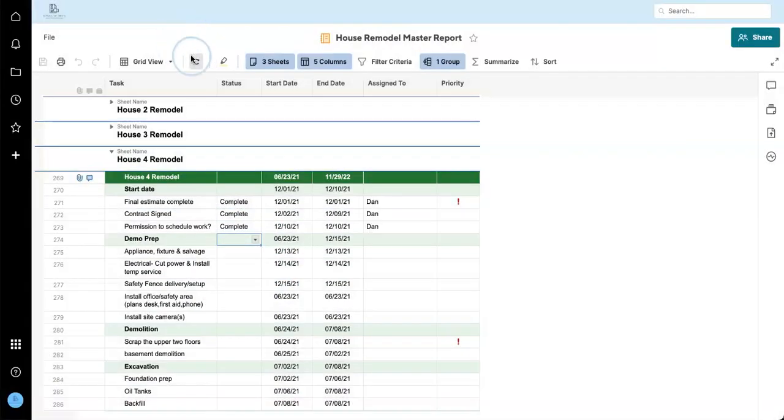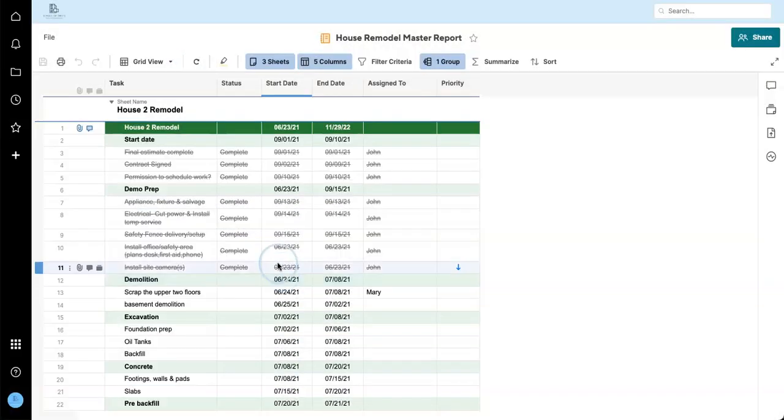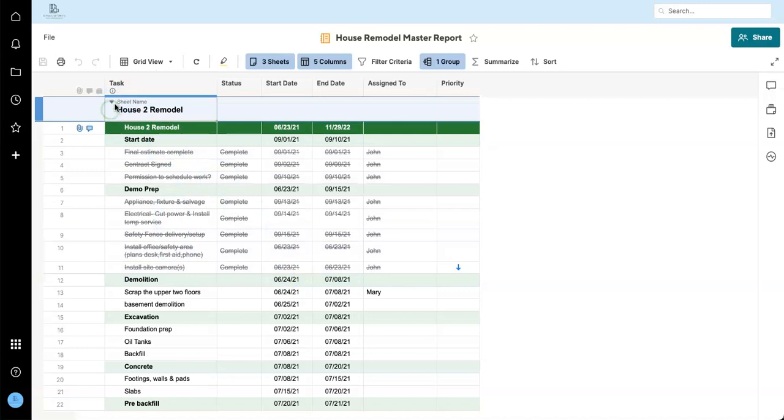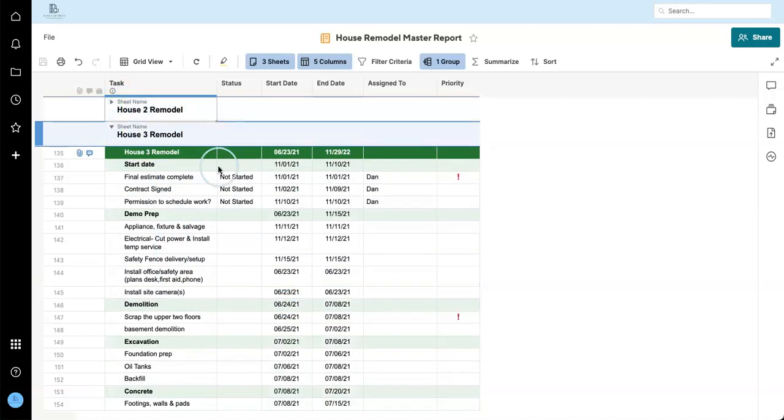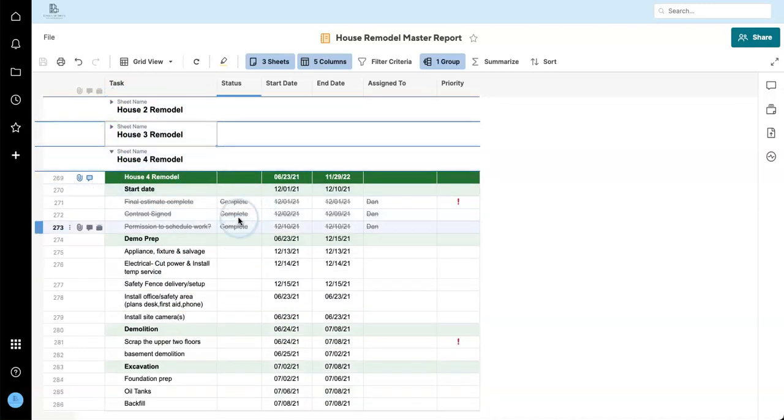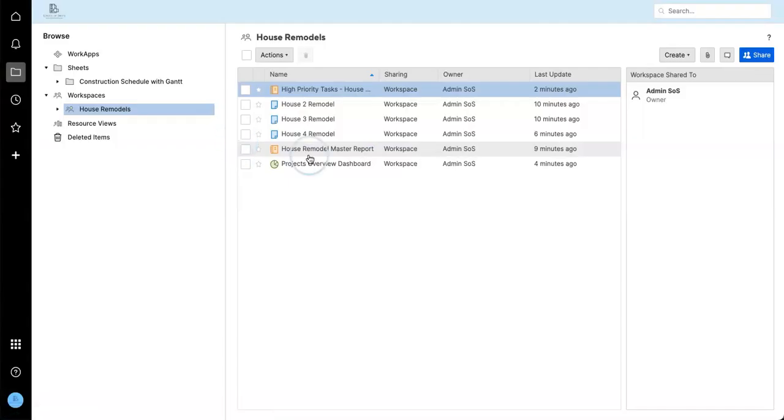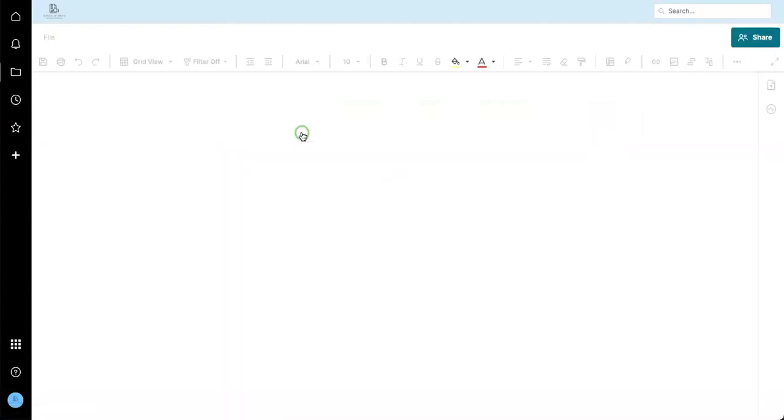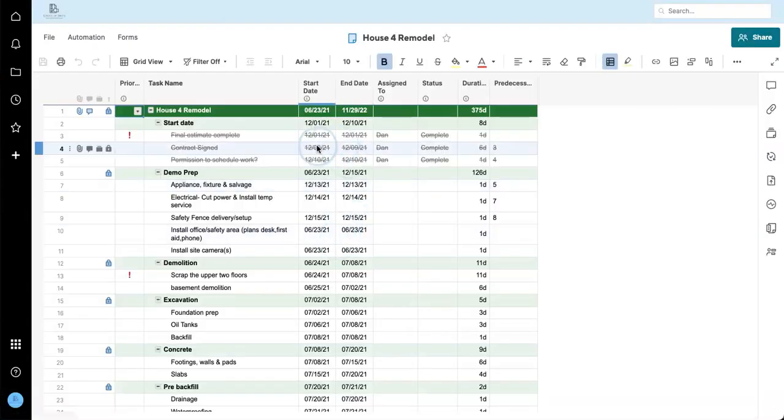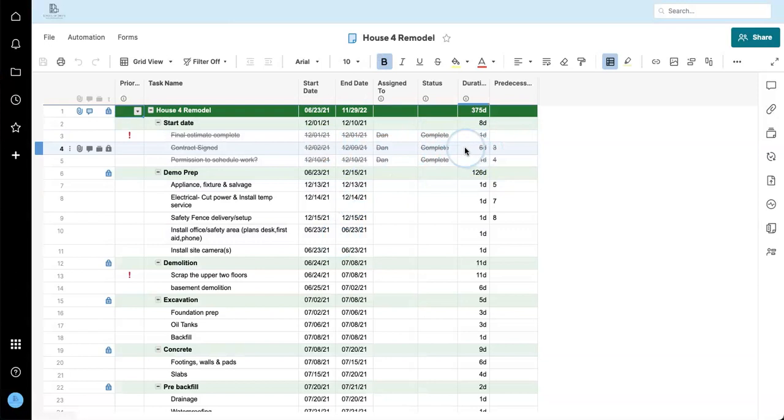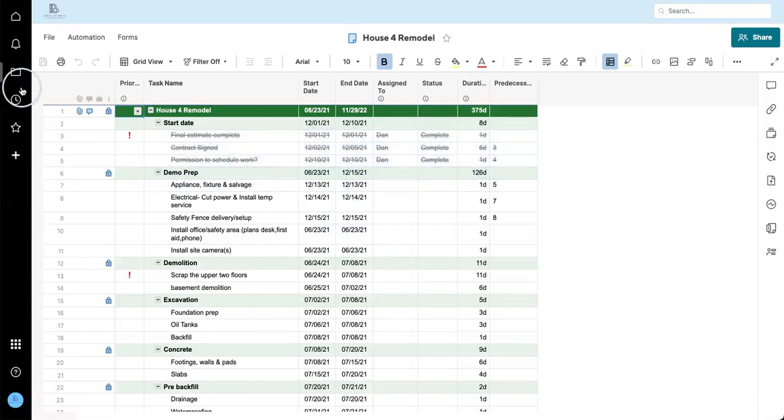If we go to the actual source sheet, these items are now marked as complete. The reports and the sheets are fully linked.